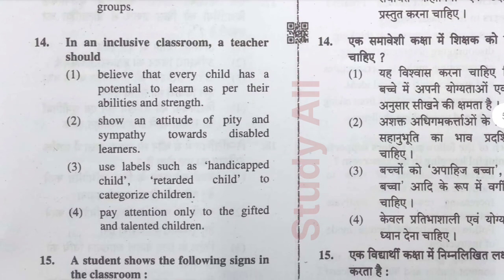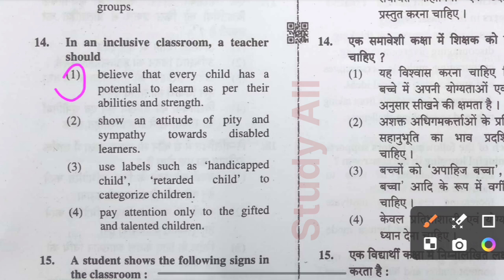Question number fourteen: In an inclusive classroom, a teacher should believe that every child has the potential to learn as per their abilities and strengths. An inclusive classroom includes children of different cultural backgrounds, and the teacher must respect each child's individual capacity.